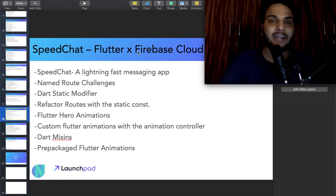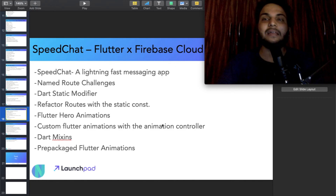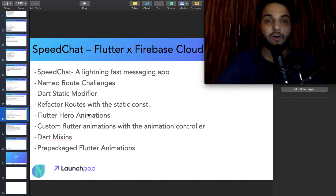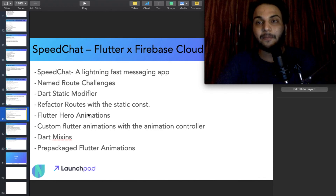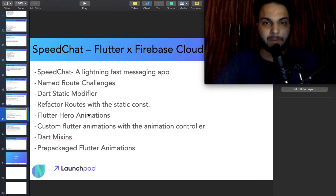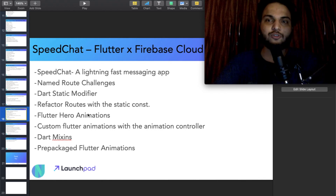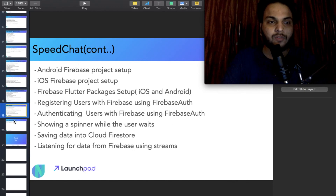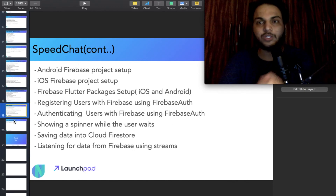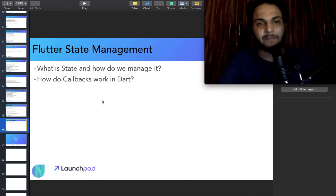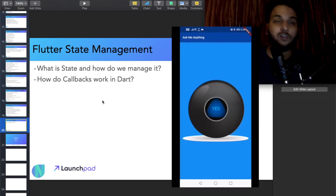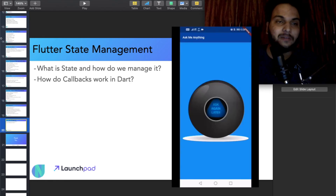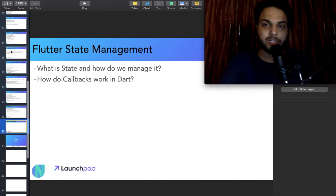And there is also a Speed Chat app with Firebase Cloud — mainly how to make a chat system. If you have heard the name of Firebase or worked in the cloud, you will recognize it. Then Flutter State Management, and there are also some small things. So basically, this is all the content and all the projects.